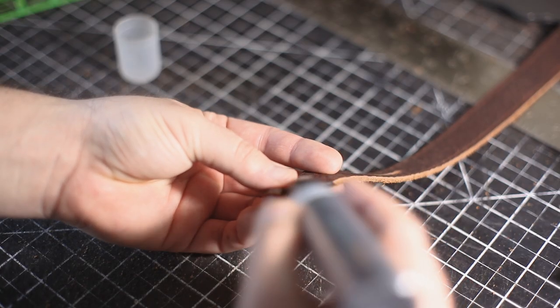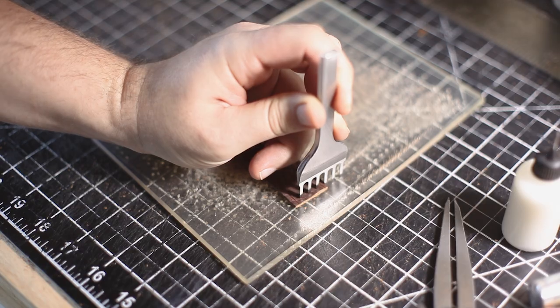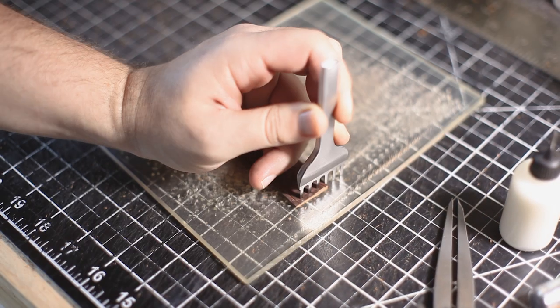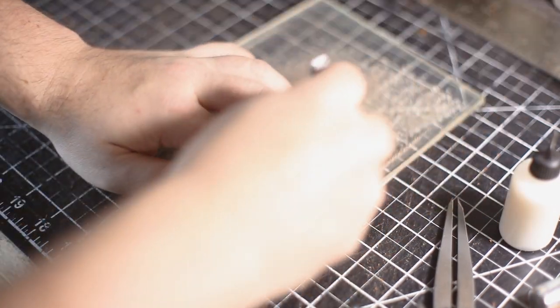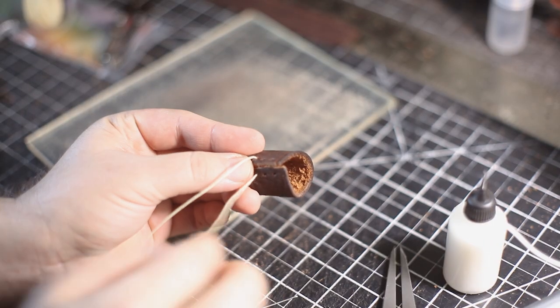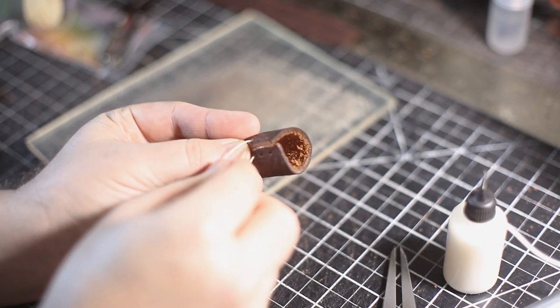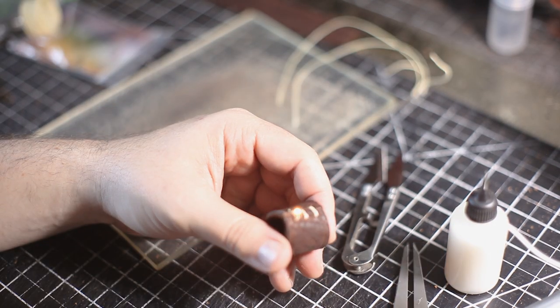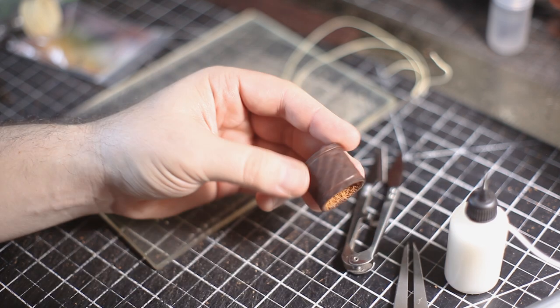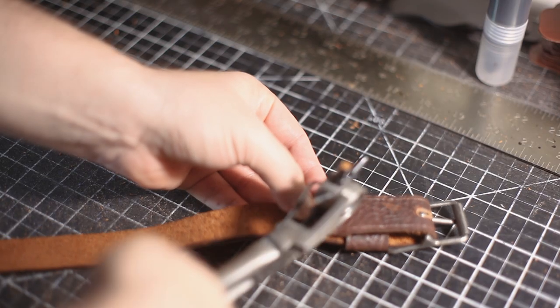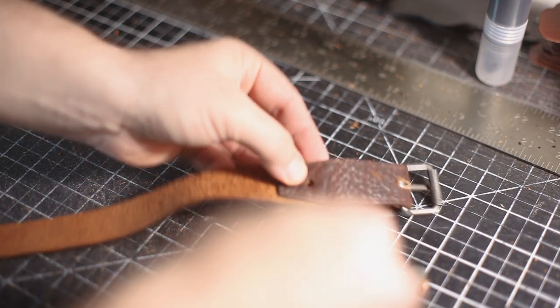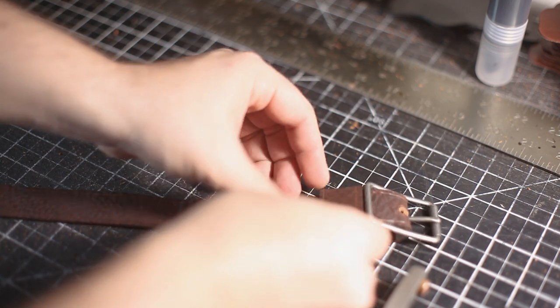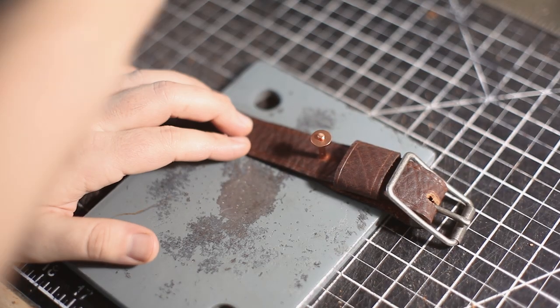And the standard crease, dye, and burnishing. Here I'm just stitching together the loop strap keeper. And then setting a copper rivet to hold that in place.